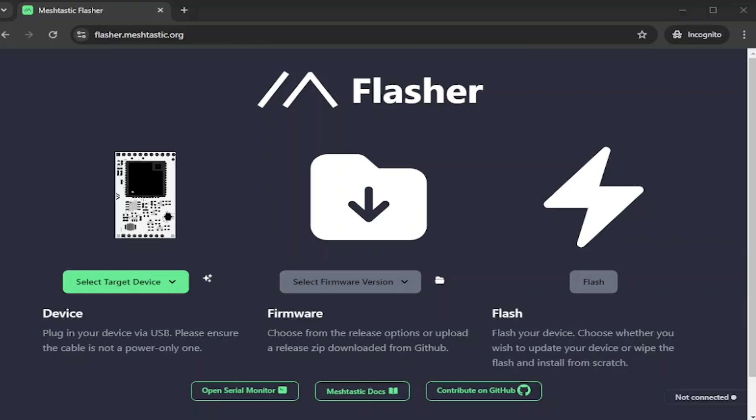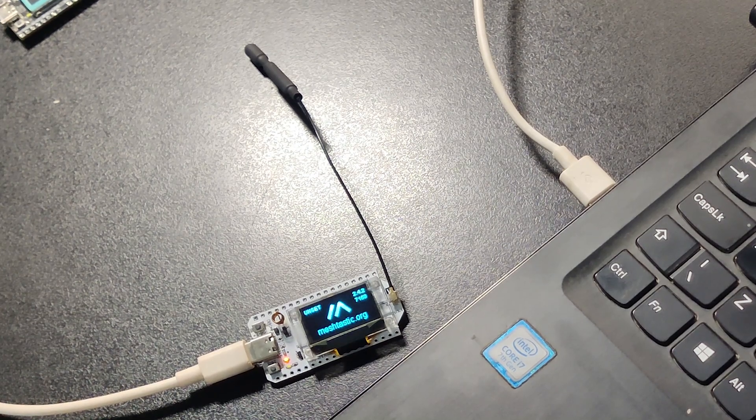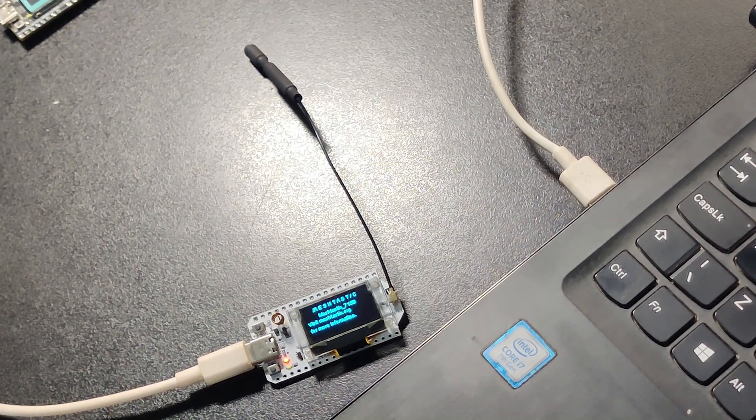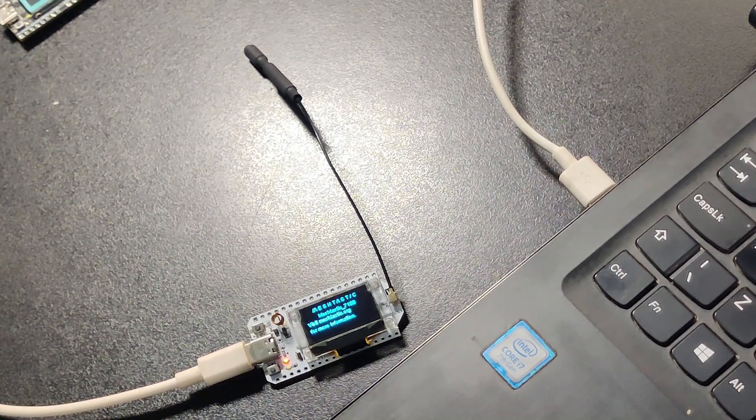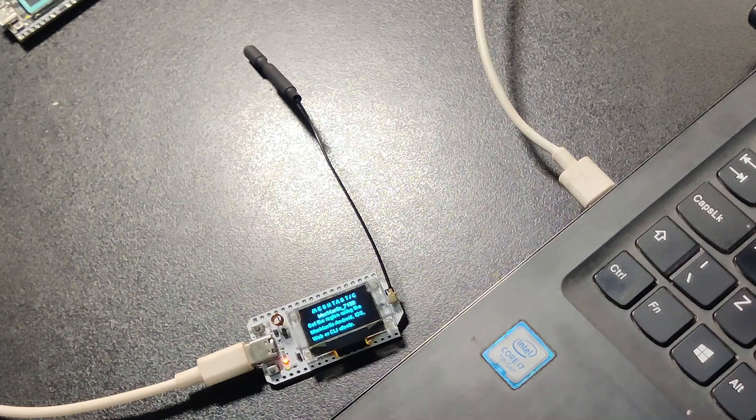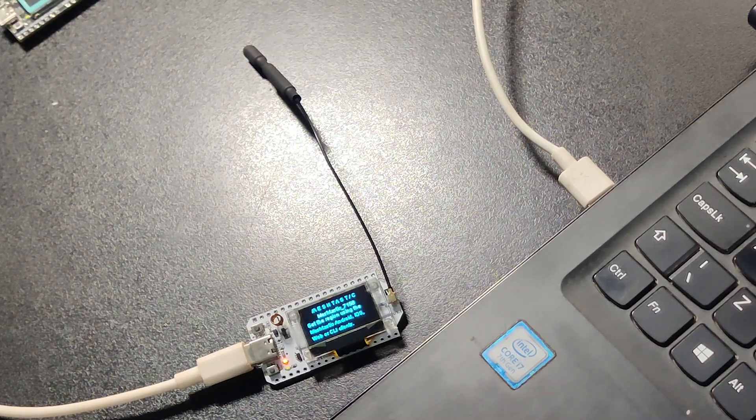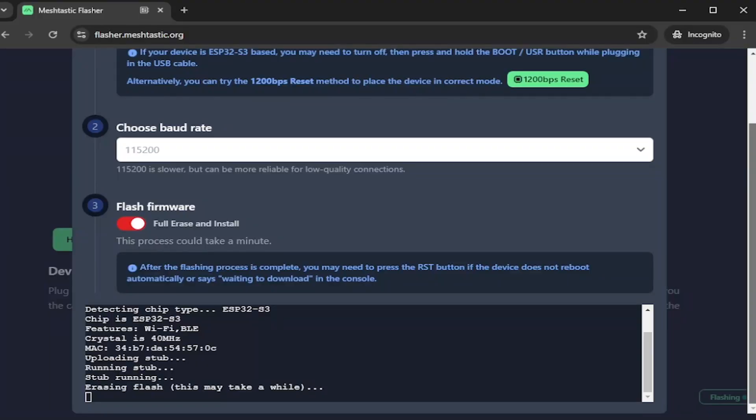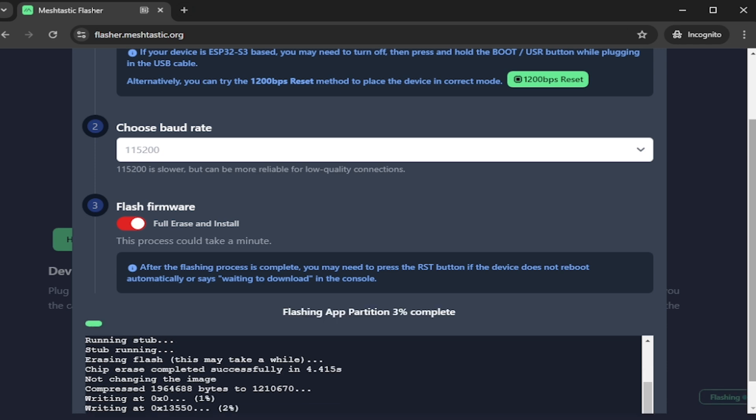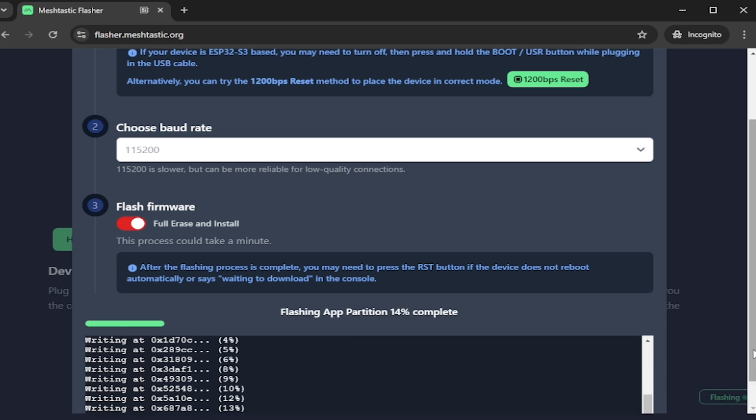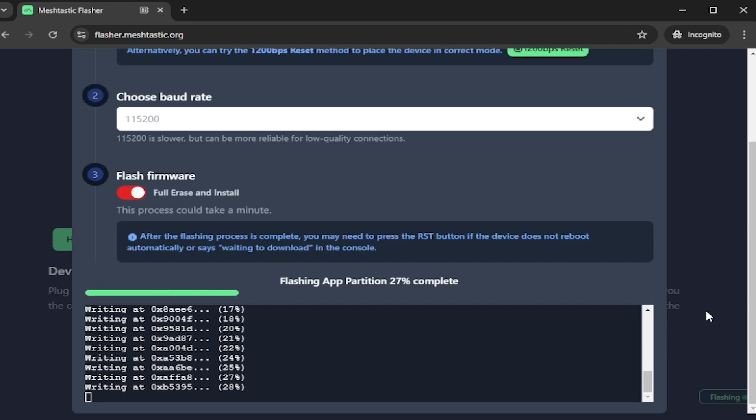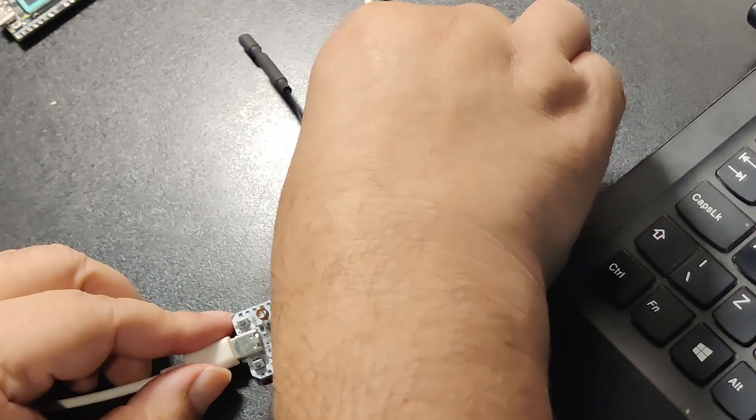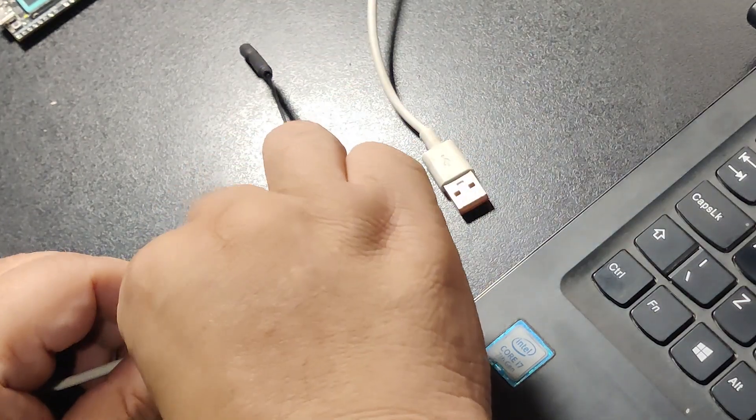In this video I will be using Meshtastic web flasher to flash ESP32 devices like Heltec v3. Meshtastic web flasher can flash this device without putting it into flash write mode, however there are other devices which need to be put into flash write mode.